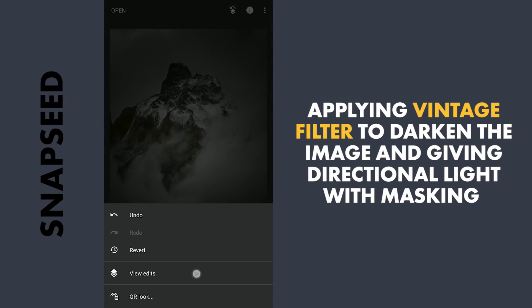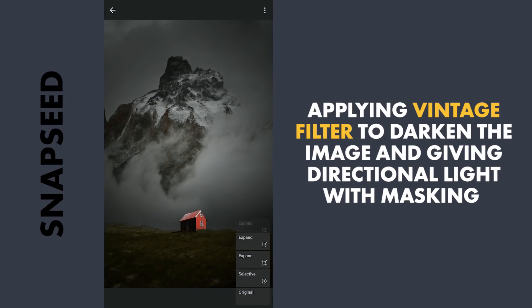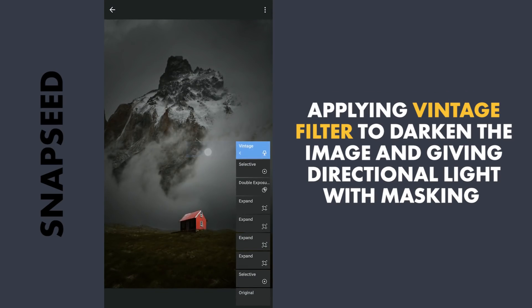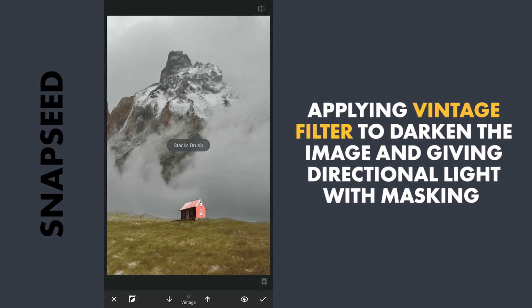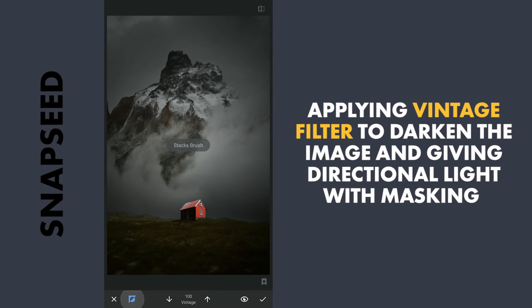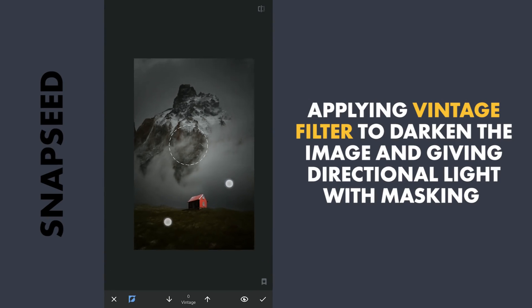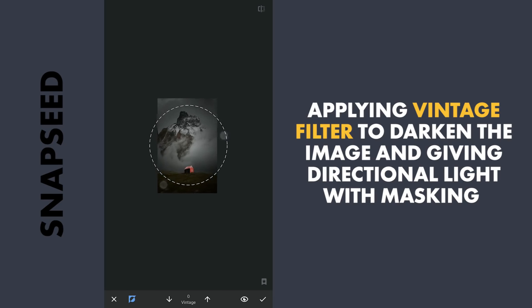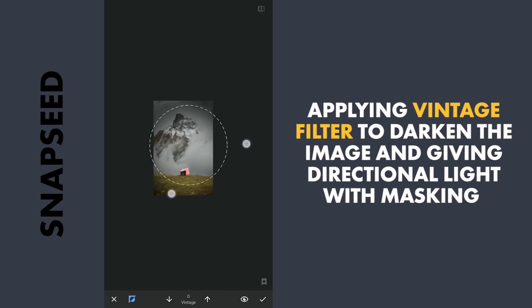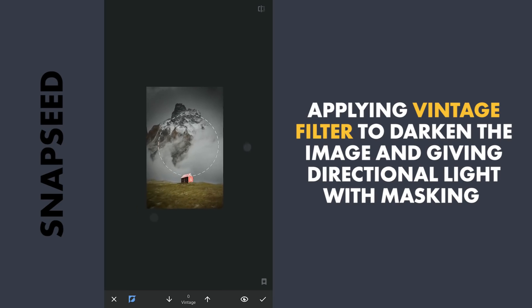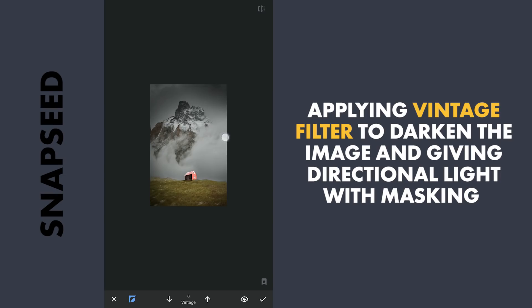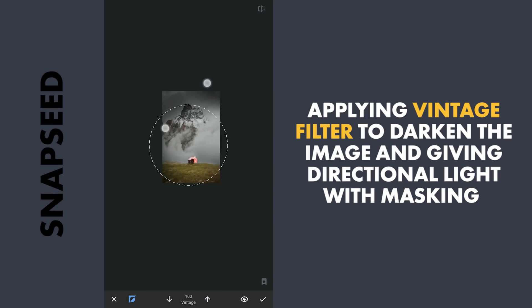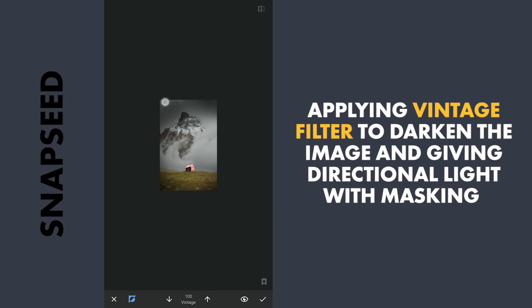As you can notice, the light is hitting the house from the right side. So with masking, we will bring back the light on the right side by removing the effect around the right edge. Fine tuning the masking.